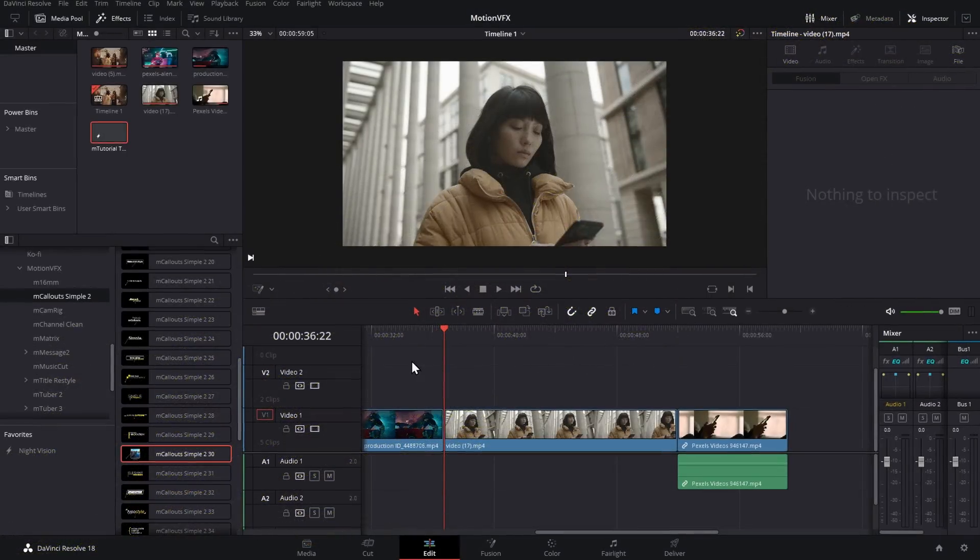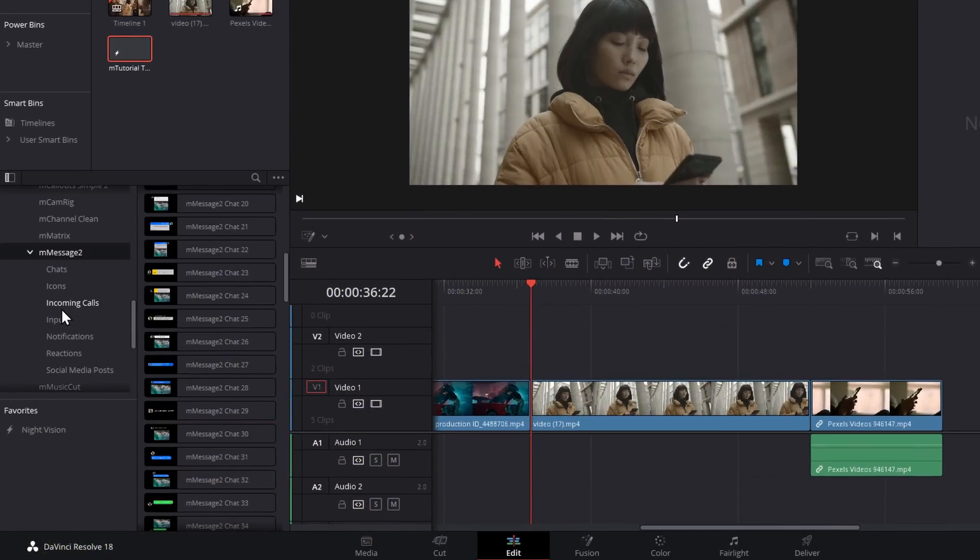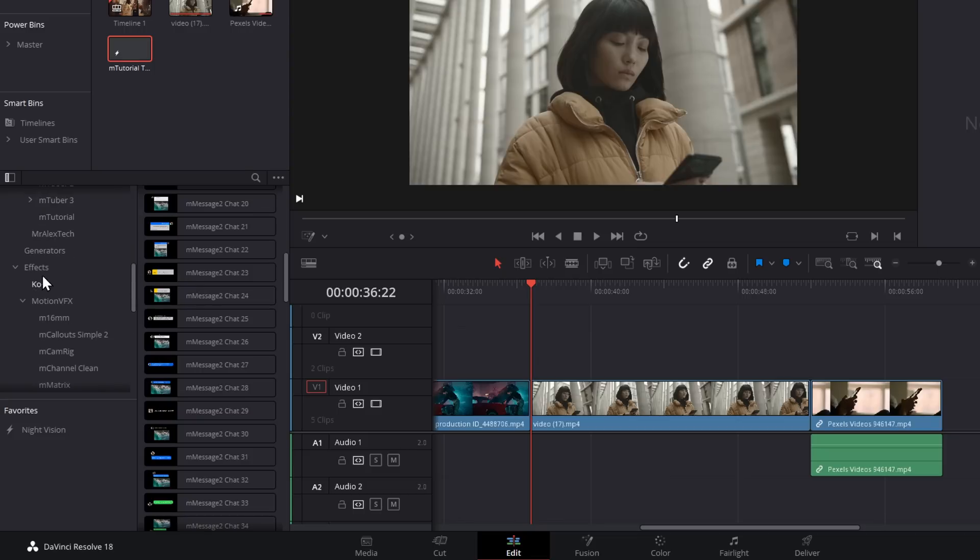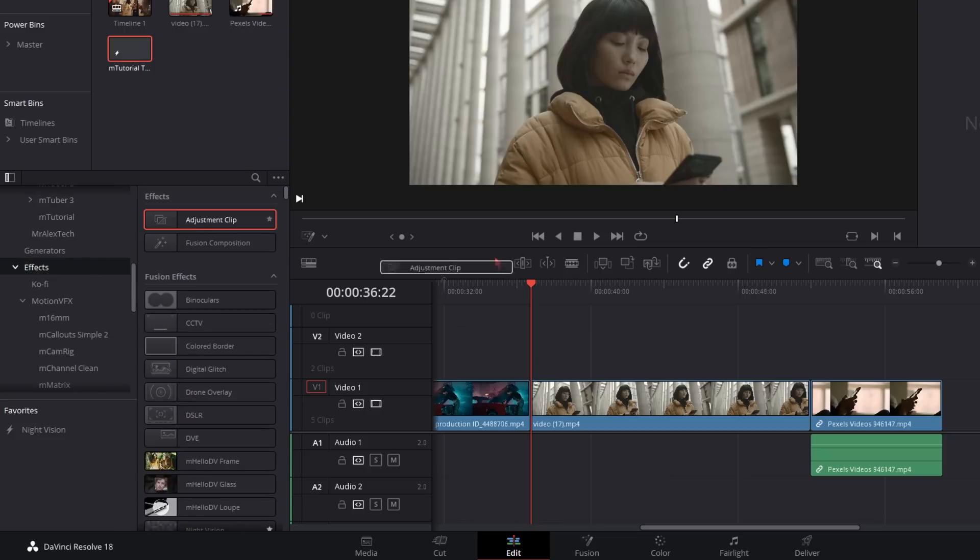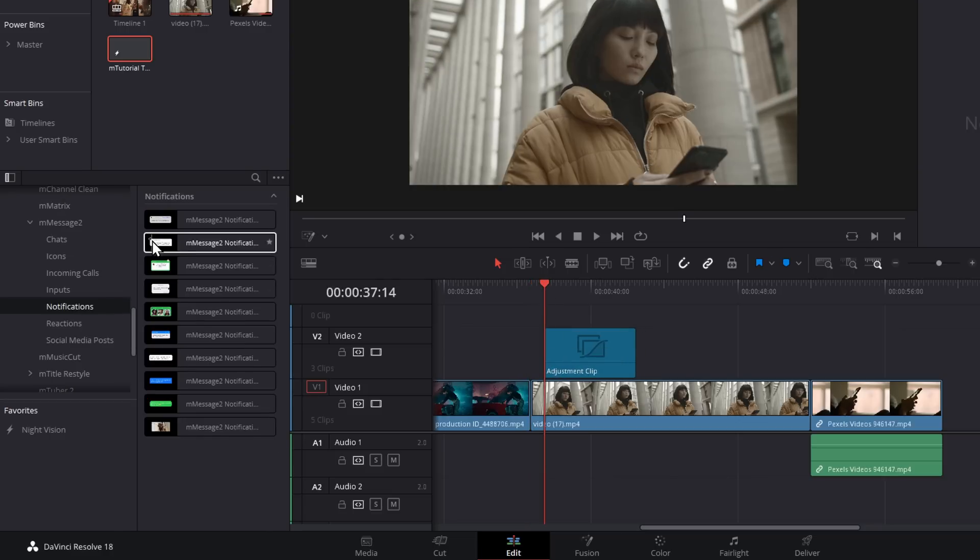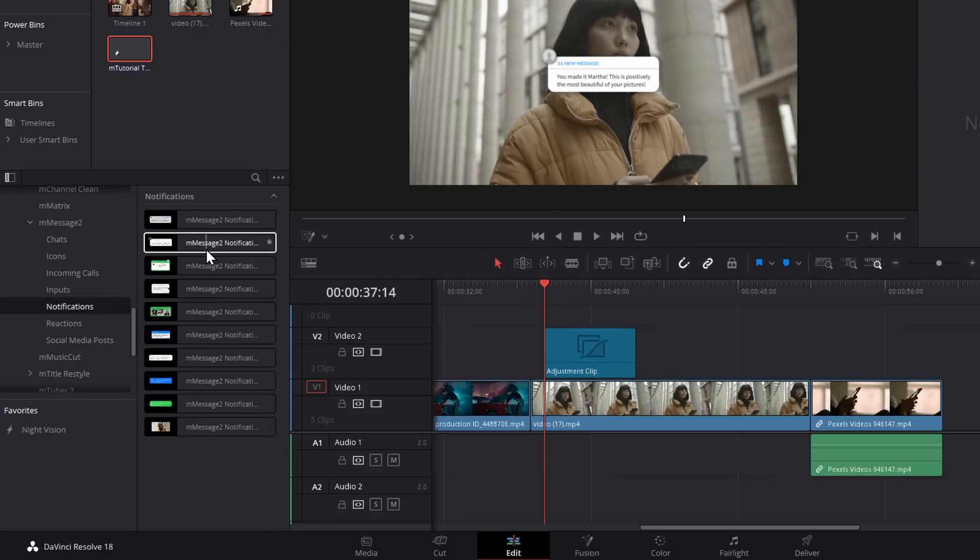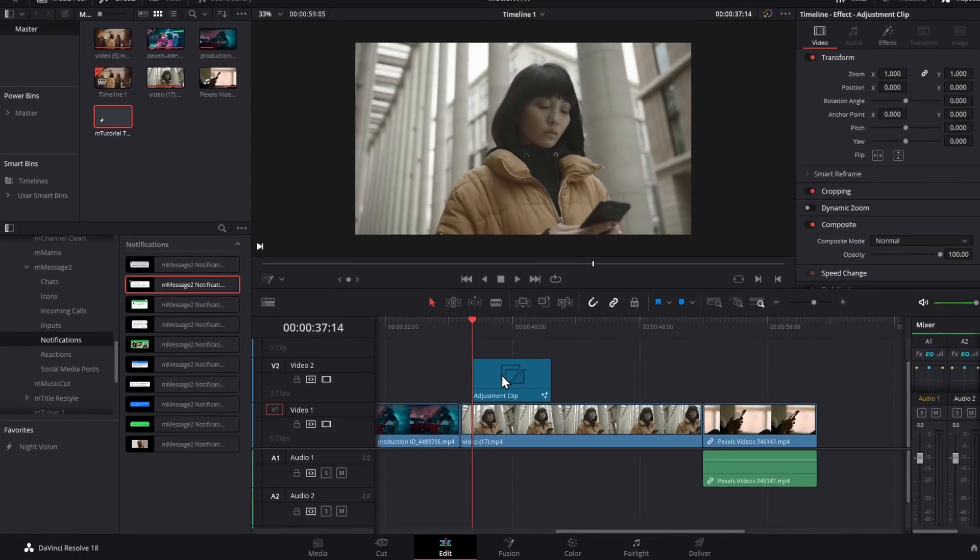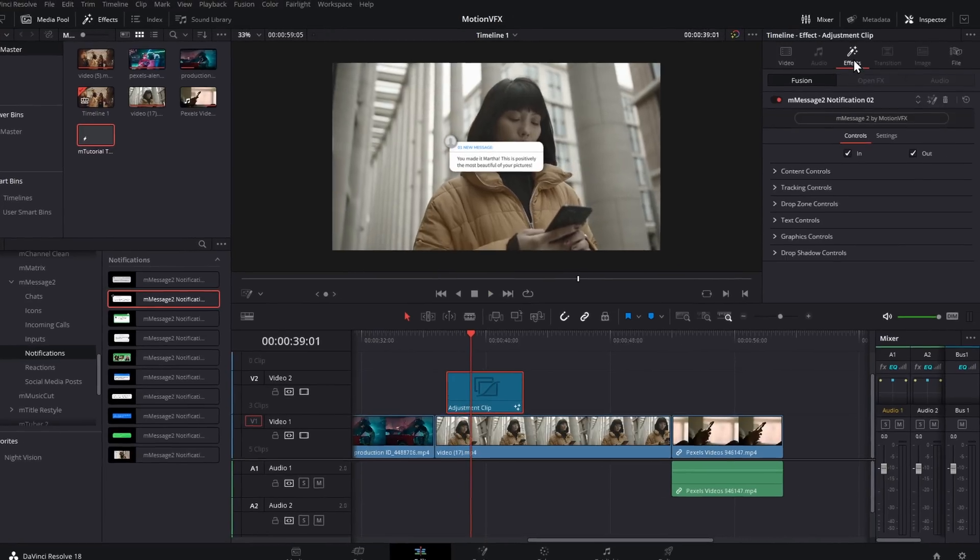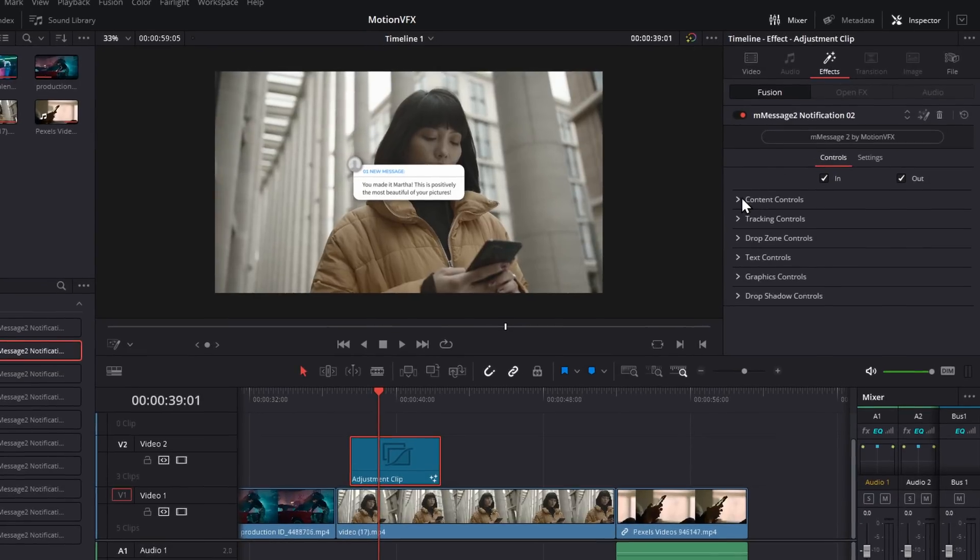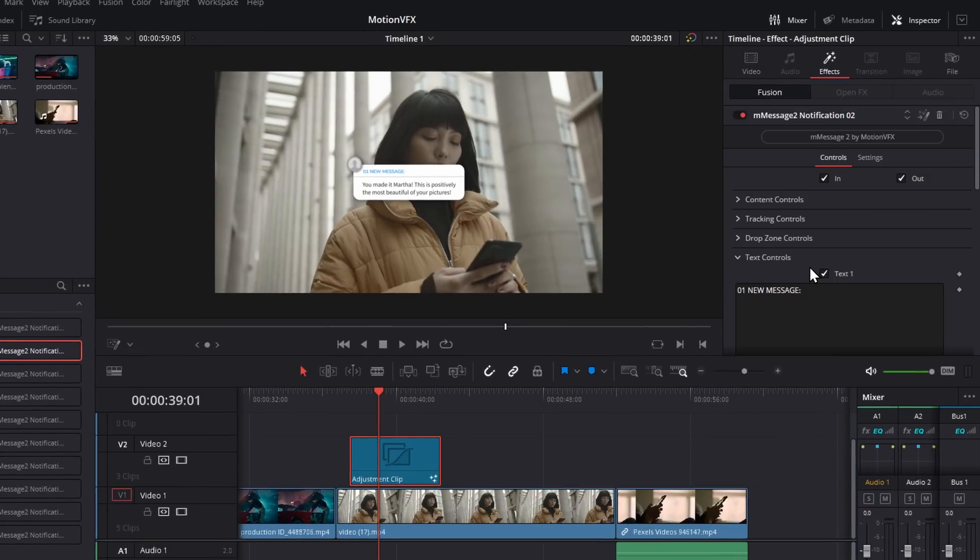And again, they're all really simple to find. They're in your effects library. I've got M Message 2. Within here, I've got different categories - chats, icons, incoming calls, inputs, notifications. Let's just grab another adjustment clip. We'll put this one on here like so. Then we'll go with, let's just go with a notification. This one looks about right. One new message maybe. If we hit play, it animates in and we've got a little message. In the inspector, we'll go to our effects. Let's go to our text controls first. We can change all of the text within here. You made it, Martha. I'm going to leave that as it is.